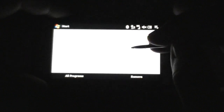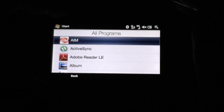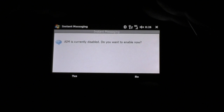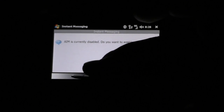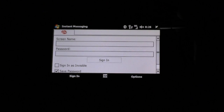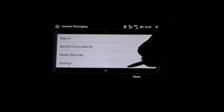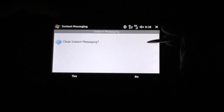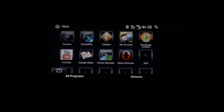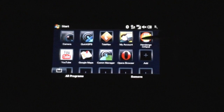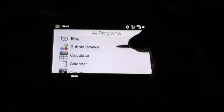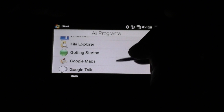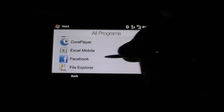Let's see what else — I'll show you one of the instant messaging programs. You gotta go through all this setup, I'll skip that. You also notice all these menus are skinned even on third-party programs. Let's go to one that I installed — how about Facebook.